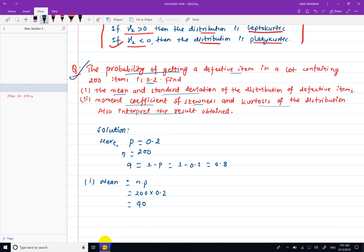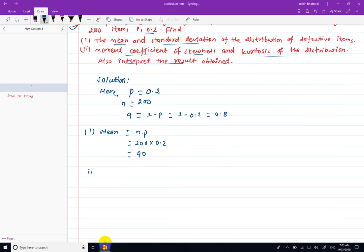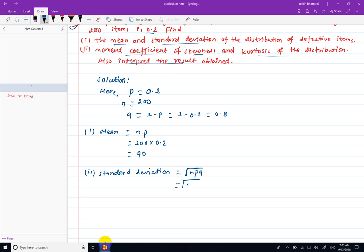Now calculating the standard deviation using the formula root under npq: root under 200 times 0.2 times 0.8 equals root under 32, which gives a standard deviation of 5.65.